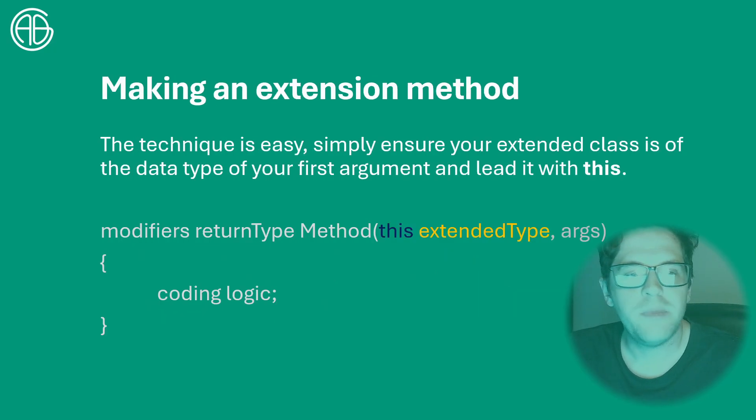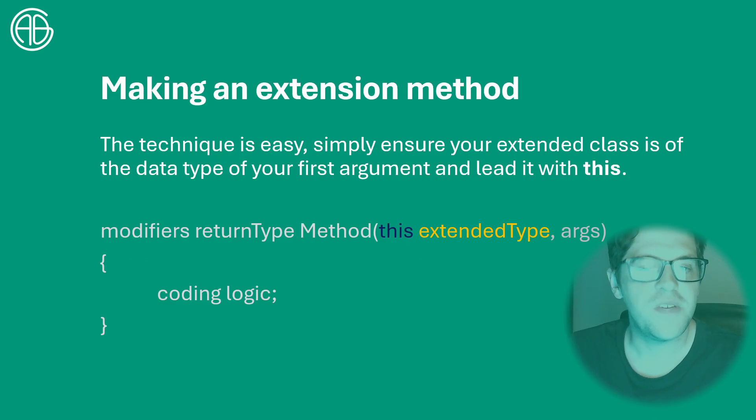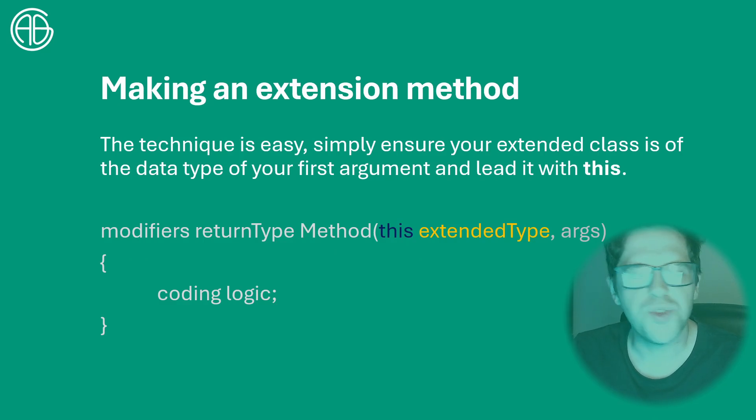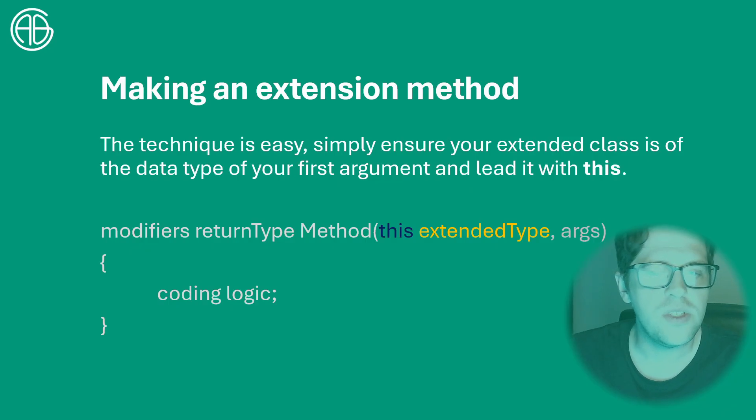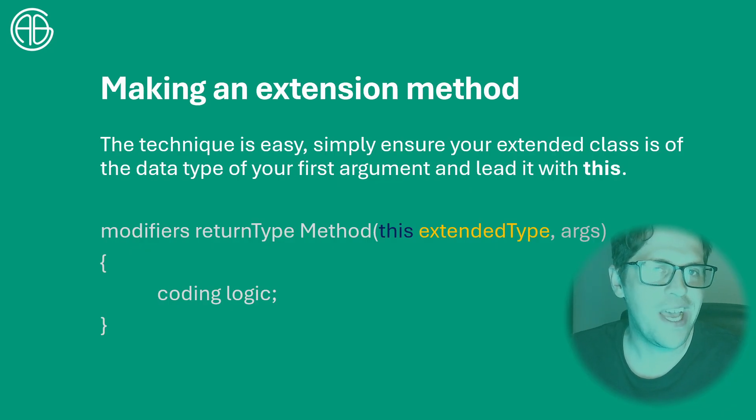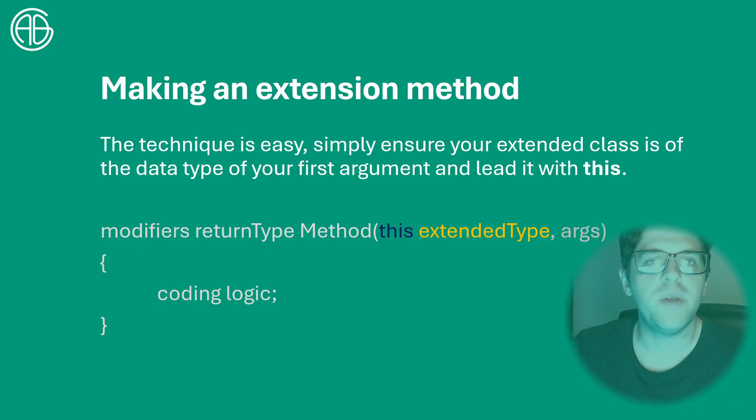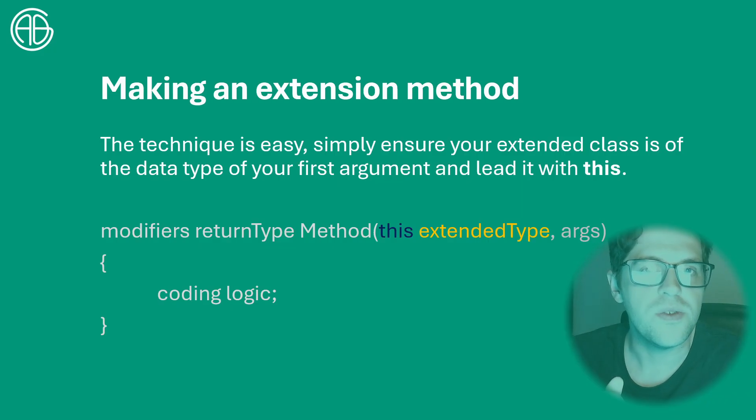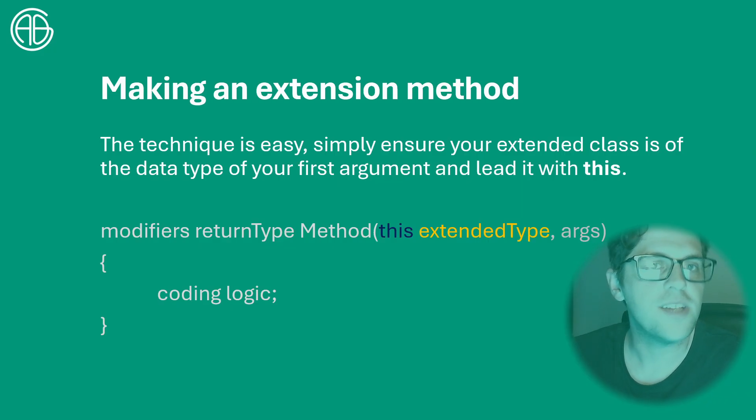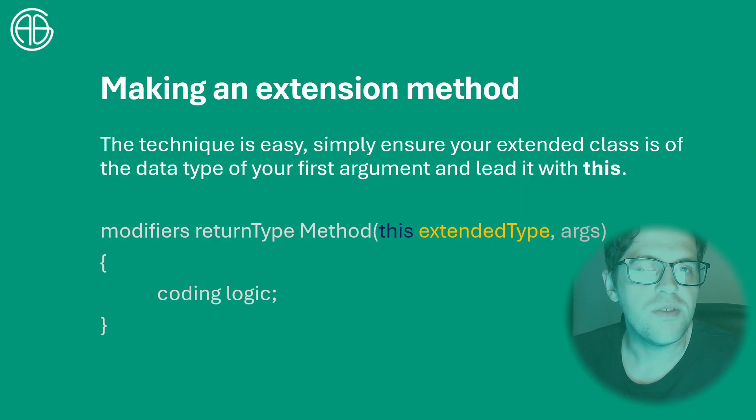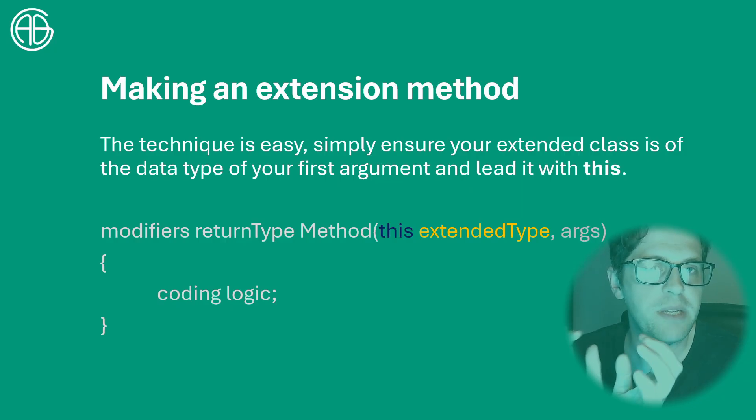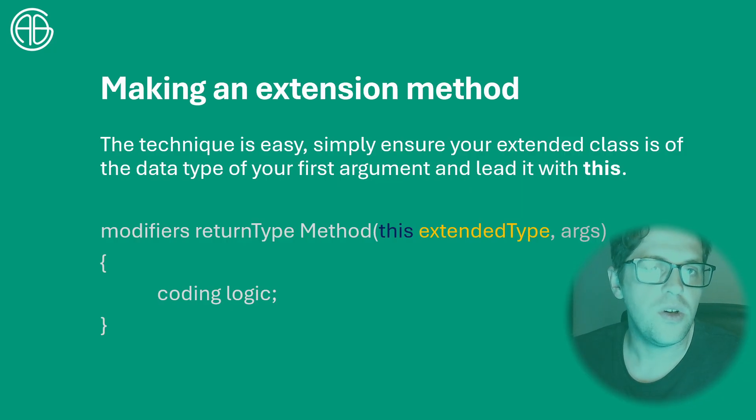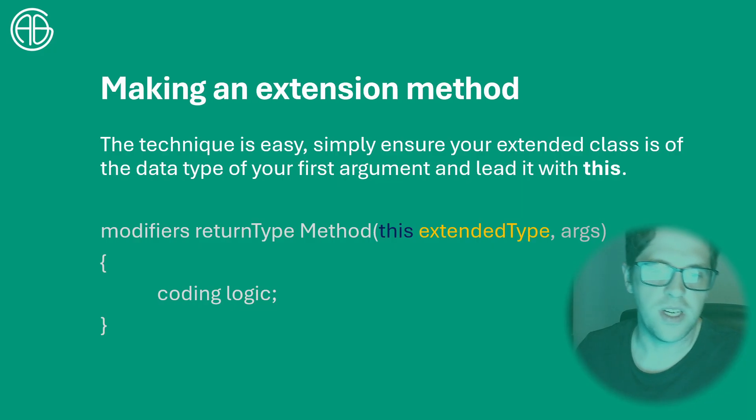So to make an extension method, the syntax is fairly straightforward. I'd like to thank Sean Page who showed this to me from RDG. In this case, instead of writing a method the way we have been so far, we make sure that the first argument we use is of the type of the class we want to extend, and then we use the keyword 'this' before it, which will imply that this is actually going to be a method that is extended on objects of that data type instead.